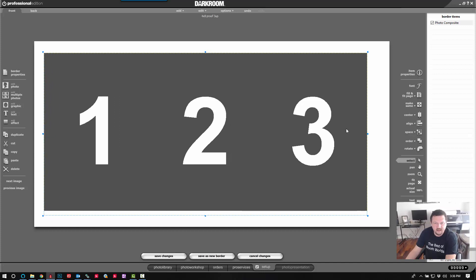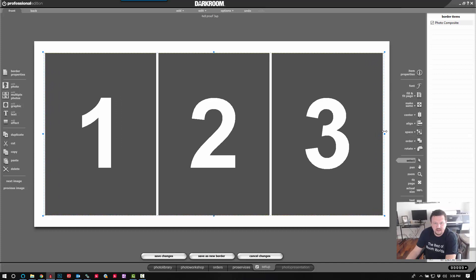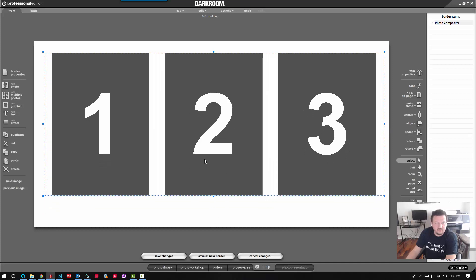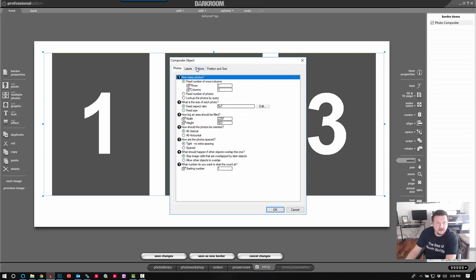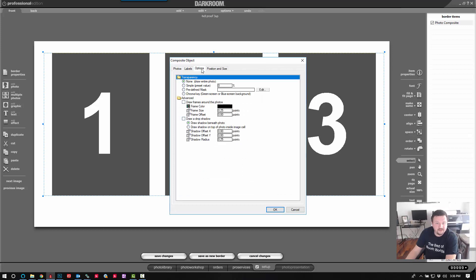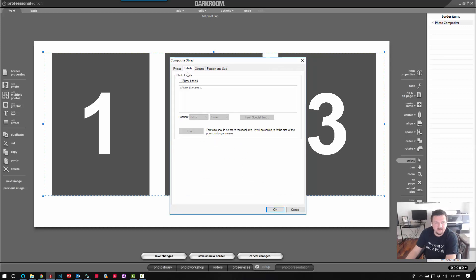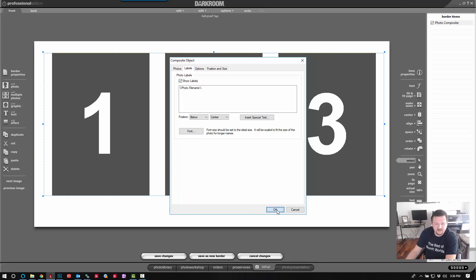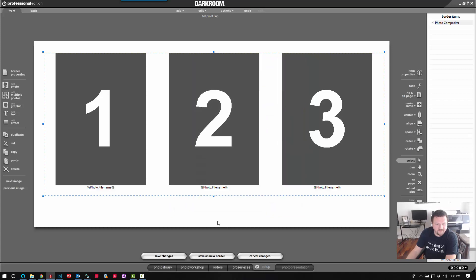One thing I am missing is the file names. So let's go ahead and double click on that, click labels, show labels, and then photo file names will automatically be chosen. We'll click OK.